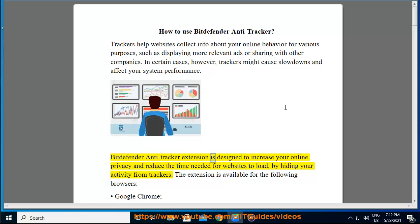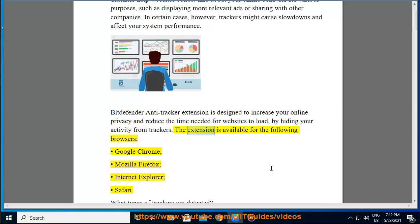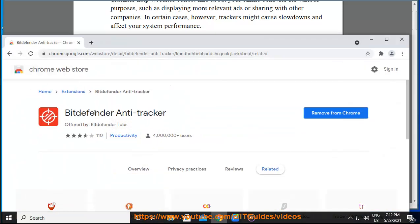Bitdefender Anti-Tracker extension is designed to increase your online privacy and reduce the time needed for websites to load by hiding your activity from trackers.